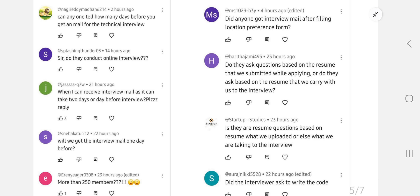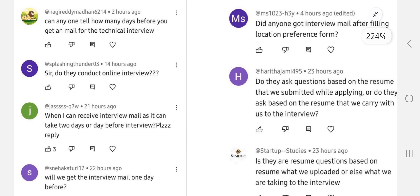First question: how many days before can you get the mail for the technical interview? During the festival season and Diwali time, they send mails five days before. But sometimes there are chances of getting it just one day before, depending on their requirements and your location. If you are a Hyderabad student and your interview location is nearby, you might get it one day before. If your location is far from the interview location, you might get it two or three days before. At least two to three days before, you will get the interview mail.